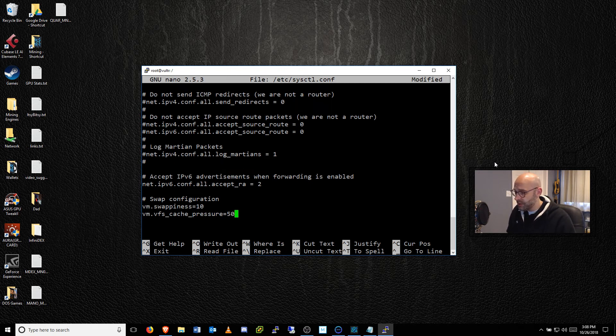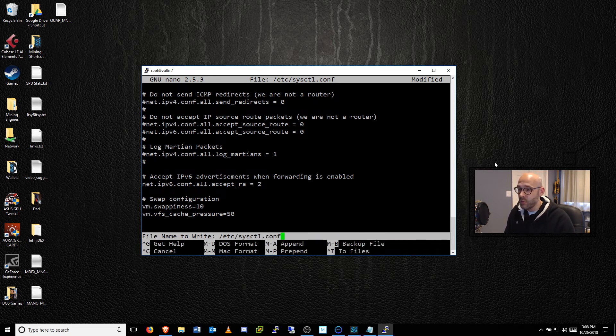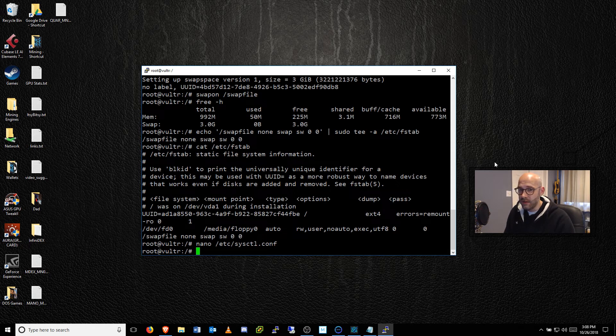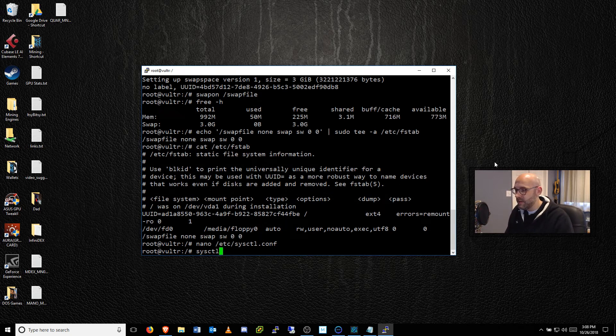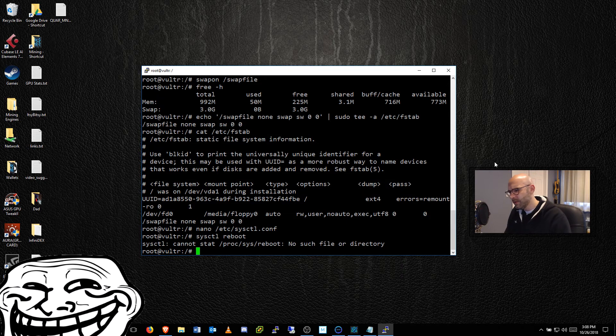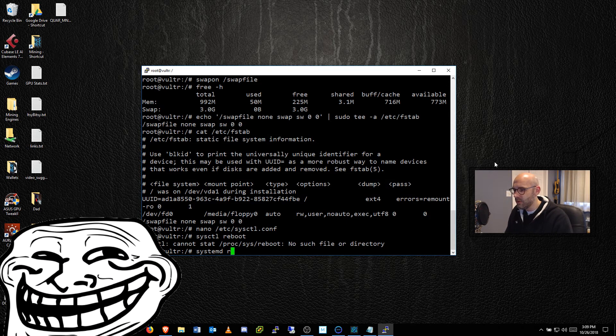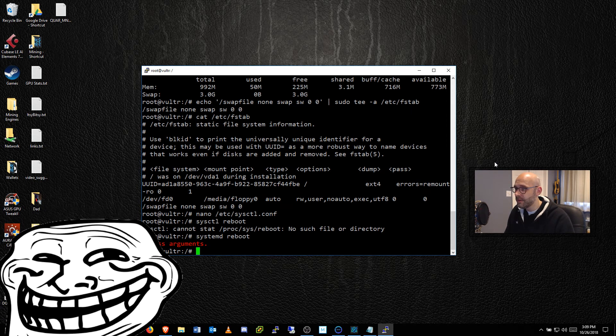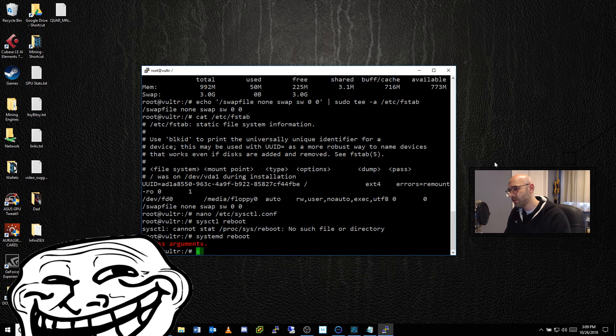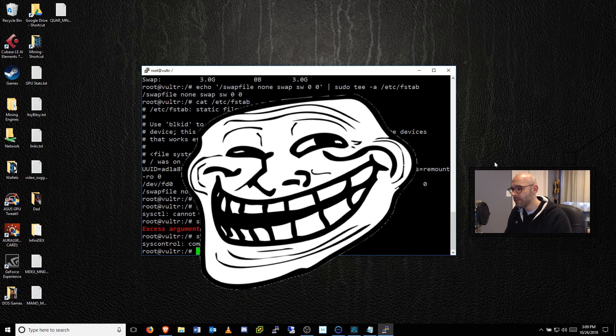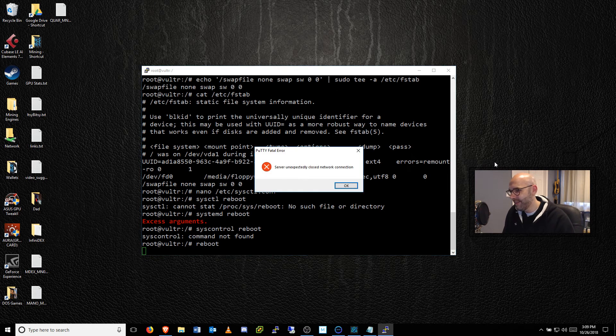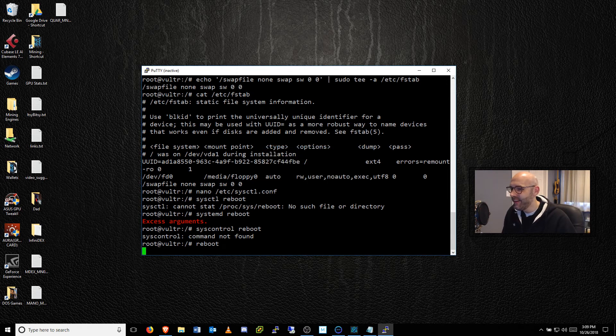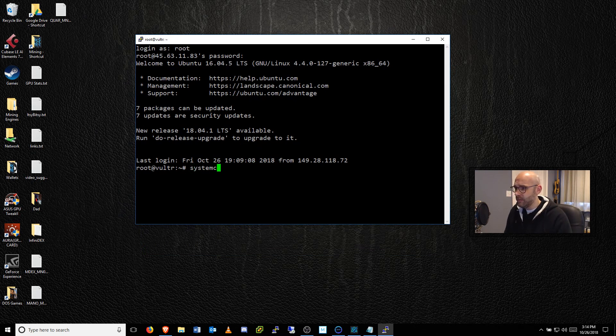Then what you're going to do is press control X and it's going to ask if you want to save yes or no, say yes. And then it's going to ask what file name, just leave it as the default push enter. And that puts you back out. Now what we want to do is reboot this. So what we're going to do is type in systemctl reboot. Just type reboot and then hit. And just for the record, it's systemctl space reboot. So anyway...